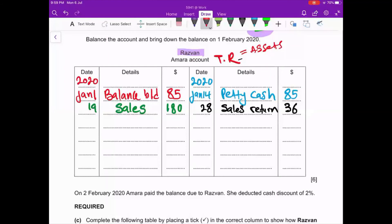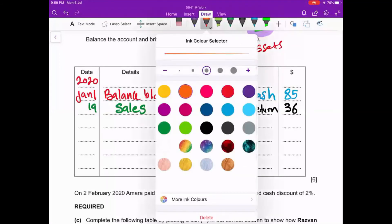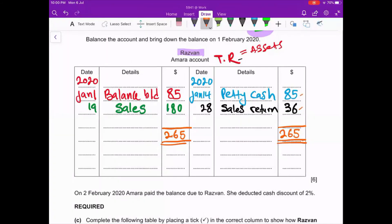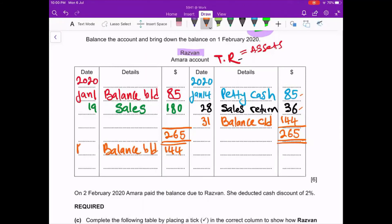No other transactions for Amira's account in Razwan's book. Now balance: debit total is 265. Write 265 on the credit side. Take 265 minus 36 minus 85 equals 144. This 144 on the last day of the month becomes balance c/d. It then becomes balance b/d on 1st February — 144. Question b is complete.